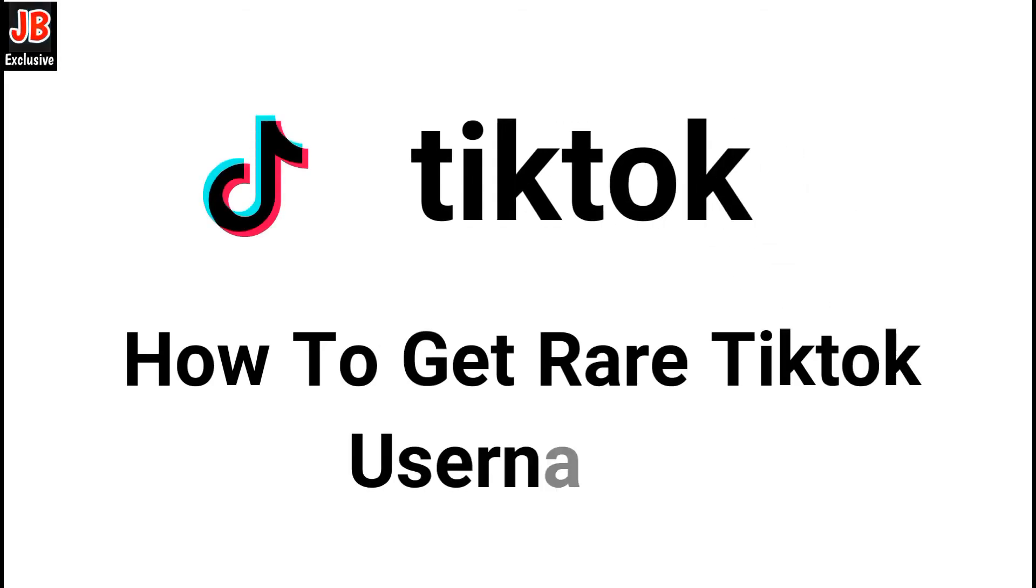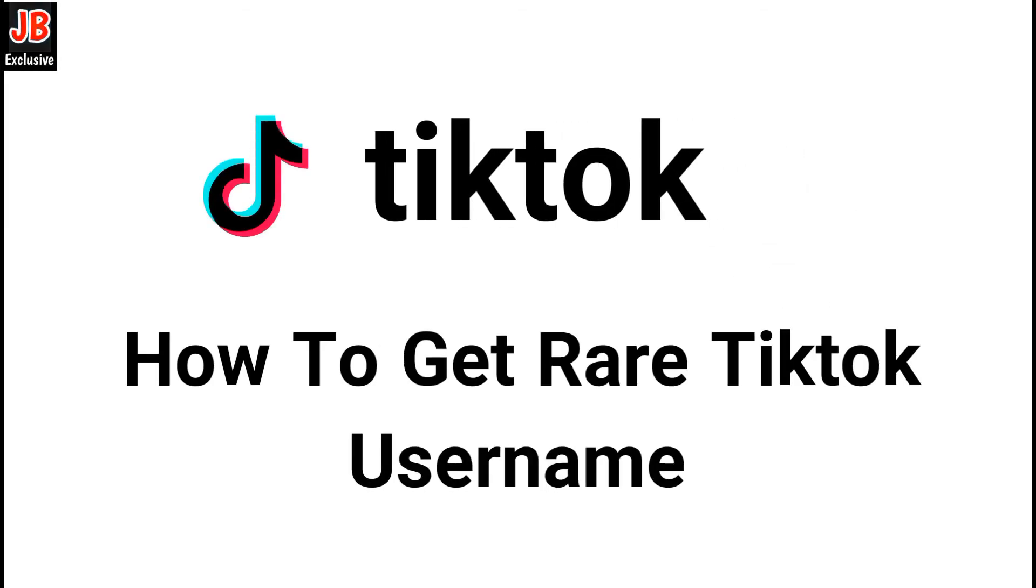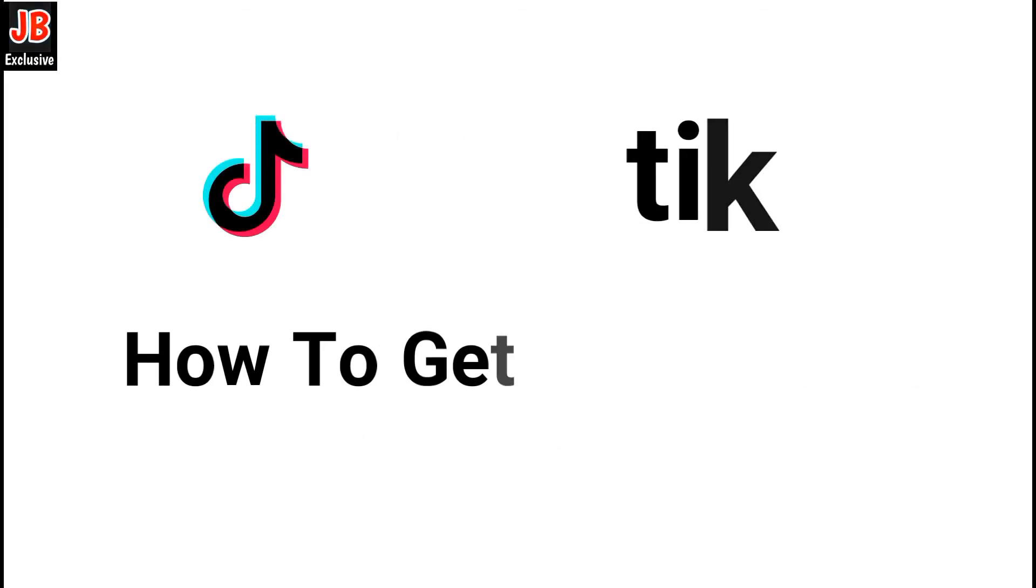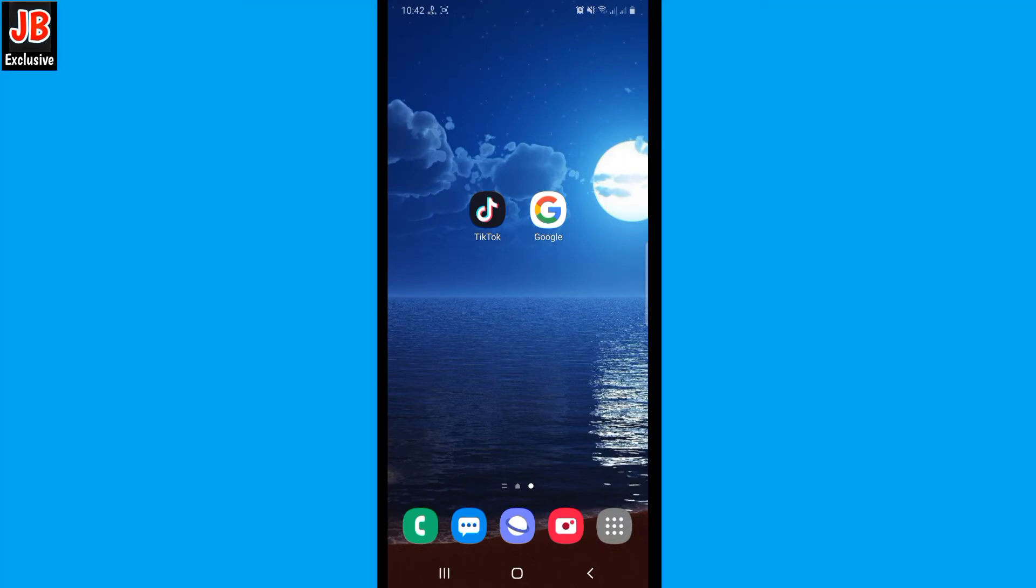Hey guys, welcome to my channel. In this video I'm going to show you how to get rare TikTok usernames.